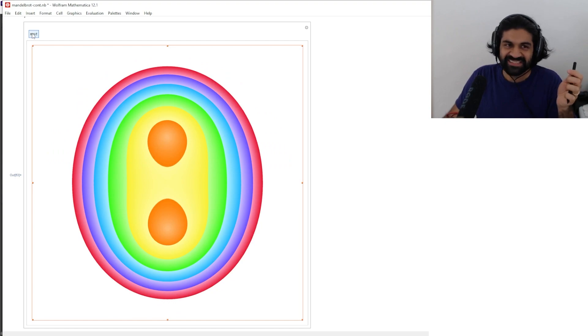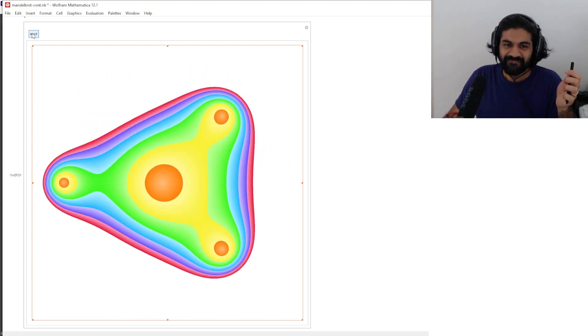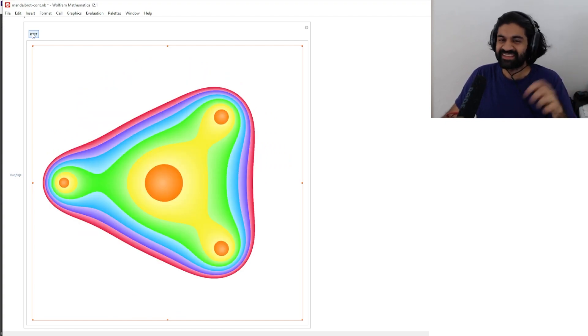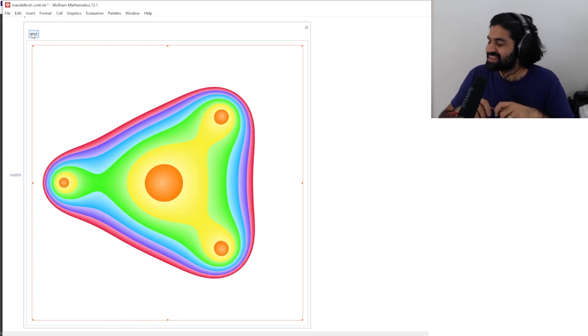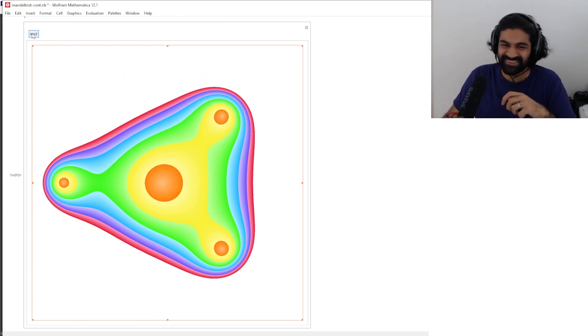You apply the map twice and it looks like that. You apply the map a third time — so interesting, that's very beautiful.